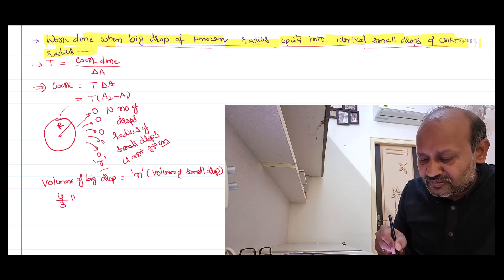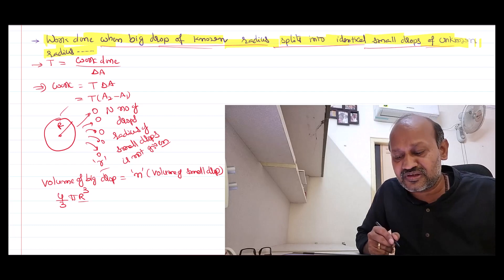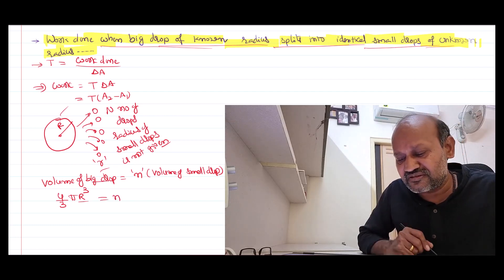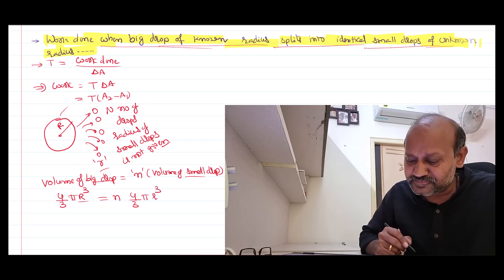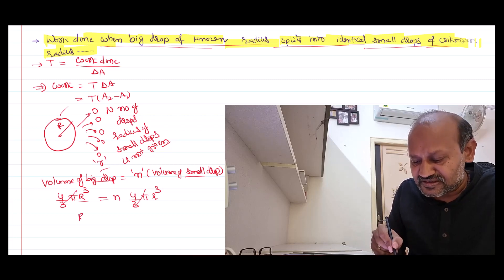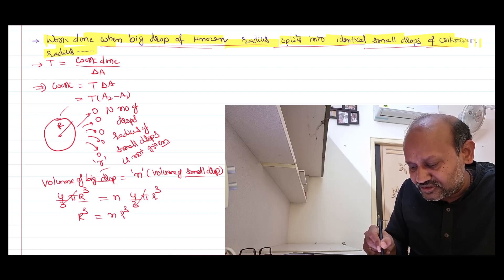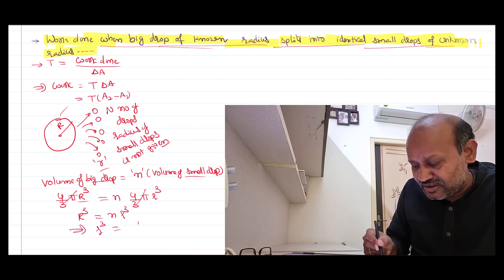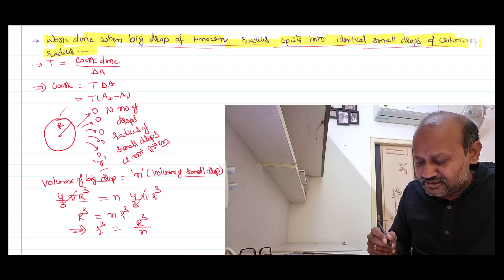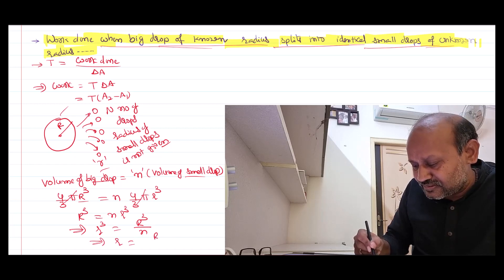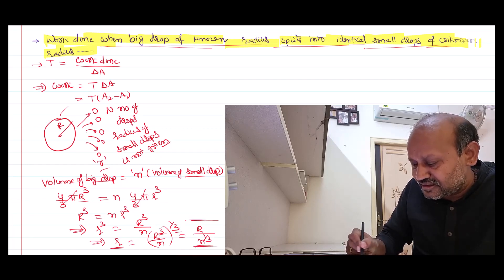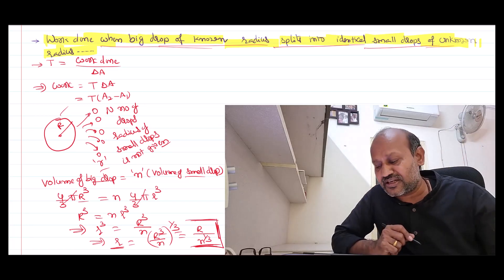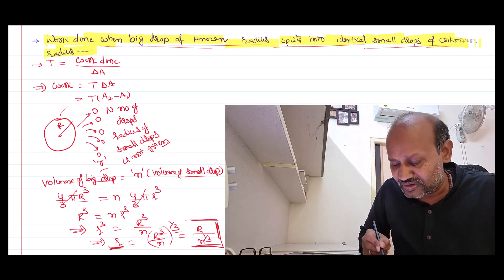Being a spherical drop, the volume formula is 4/3 π R³ for the big drop, and n times 4/3 π r³ for the small drops. The 4/3 π cancels, giving R³ = n · r³. Therefore r³ = R³/n, and taking the cube root: small r = R / n^(1/3). Whenever small r appears, I can write it in terms of capital R as R divided by n to the power 1/3.